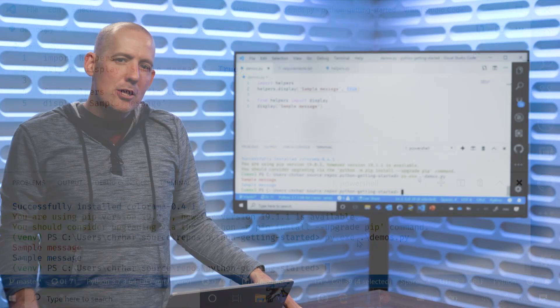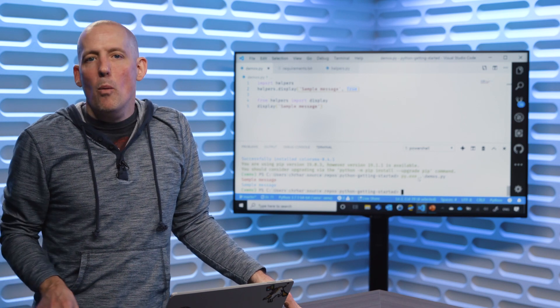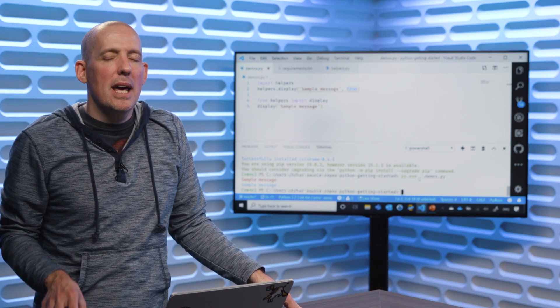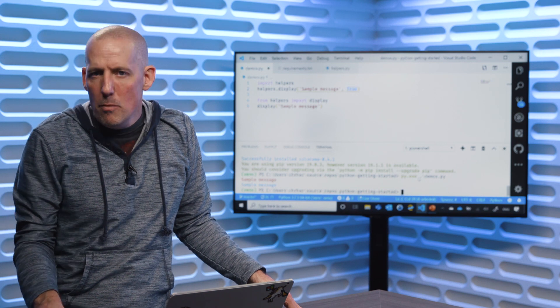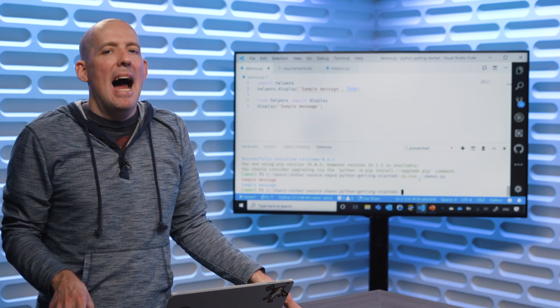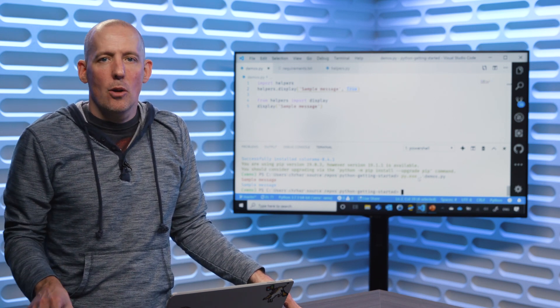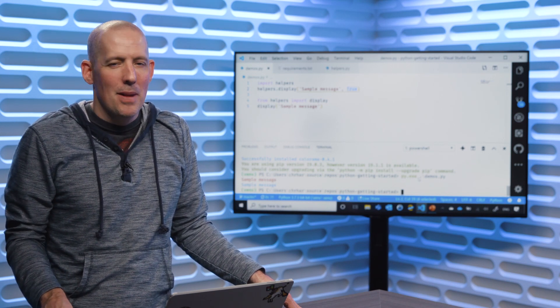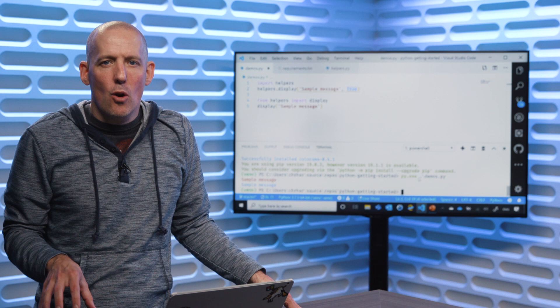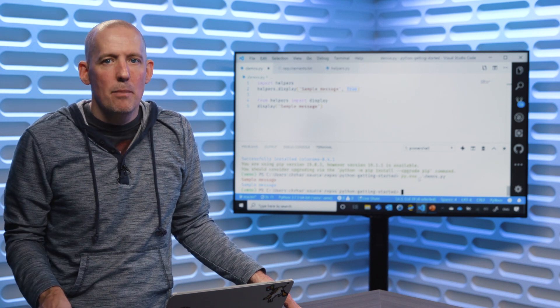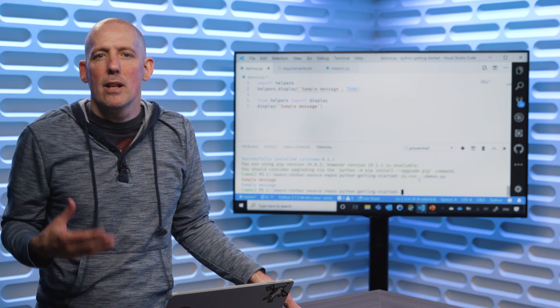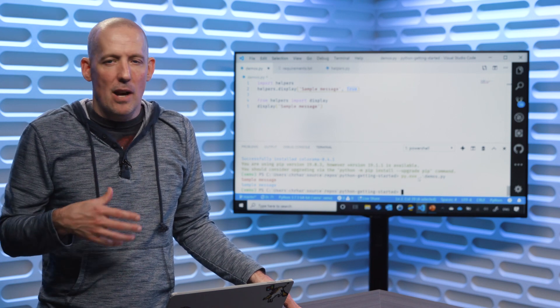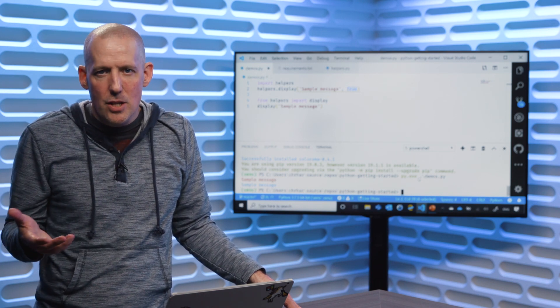So what we saw in this demo and what we saw in this module is how we can work with our own modules and how we can work with external packages and how we can set up a virtual environment. Pretty much every application that you're ever going to be creating is going to have some level of requirement for installing packages.